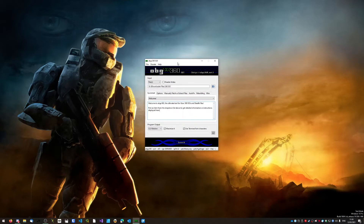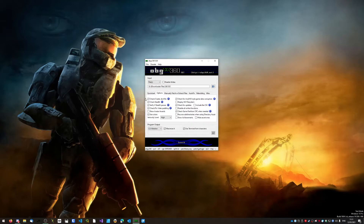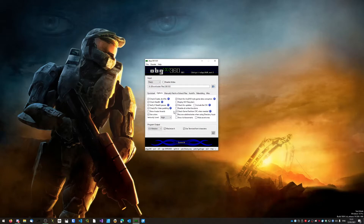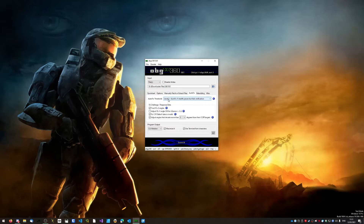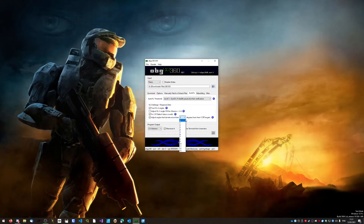For settings in ABGX, go into Options. You need to have checked: Create DVD file, Check stealth, Verify if stealth passes, Check dash fix, Video padding, Use colors, Check for any DVD-style game data corruption, Check for updates, Check game partition CRC when needed, and set the verbosity level to High. For manually patch or extract files, tick those two boxes and leave everything else unticked. For Auto Fix, set it to Level 3 — Auto Fix if stealth passes. Under SS Challenge and Response Data, untick Trust SSv2 angles, tick Fix CR tables if data is invalid, and tick Adjust angles that deviate more than 3 degrees from their CCRT targets — that option needs to be set to three.